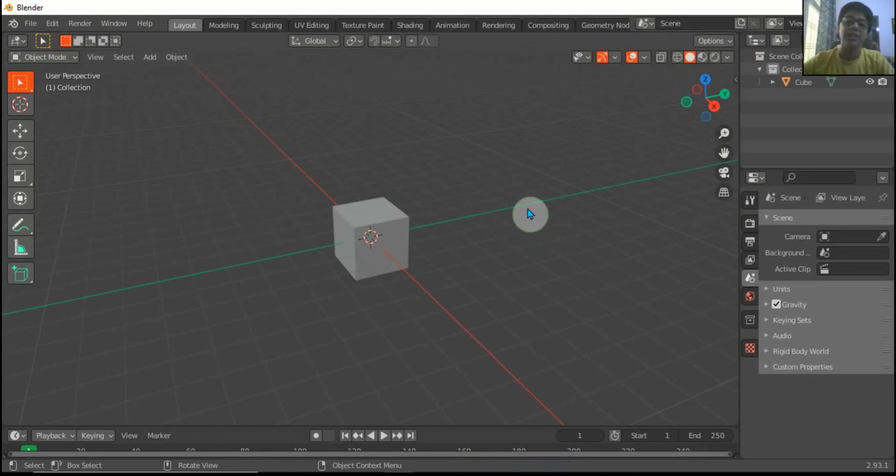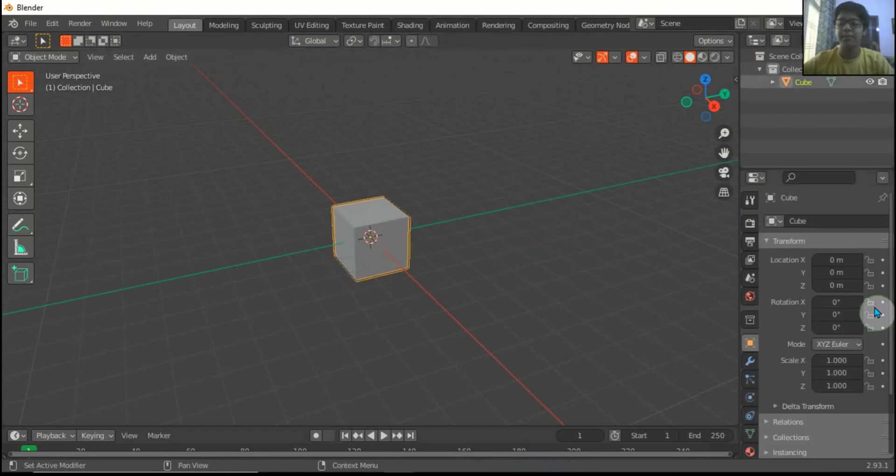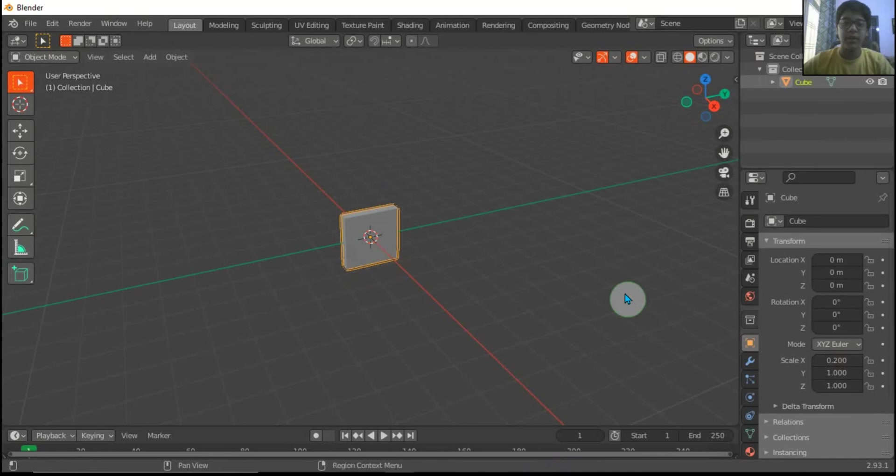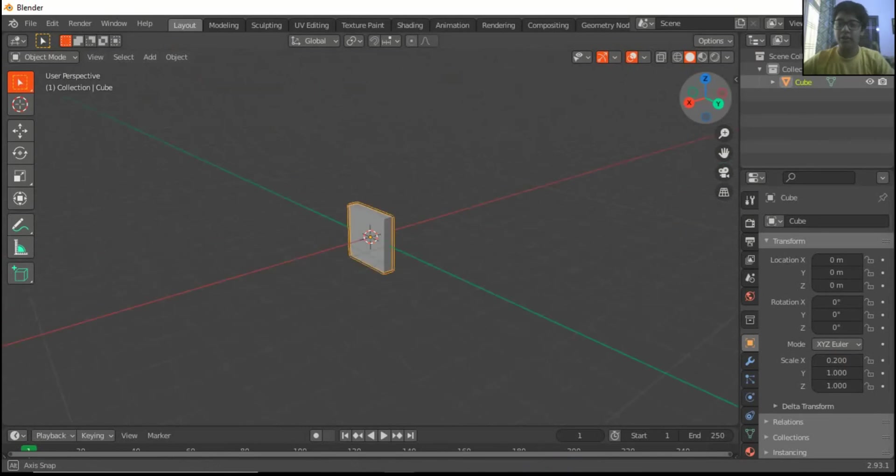Hey friends, I am Salam Sharma. Welcome back to my channel. Today in this video, I'm going to tell you how to make an Indian flag in Blender. So let's start.